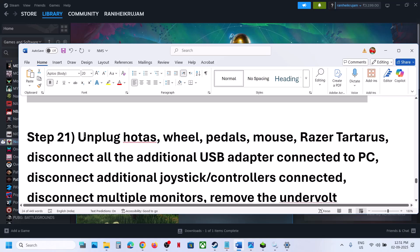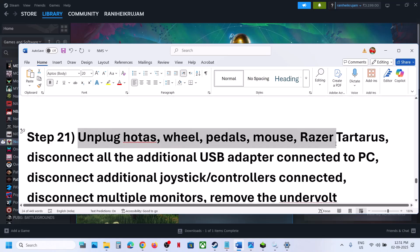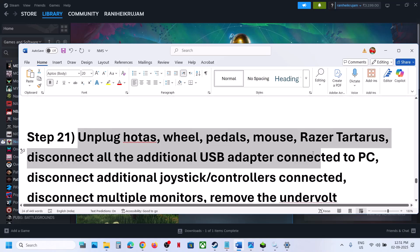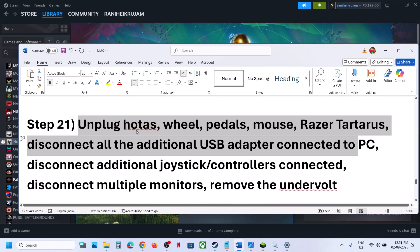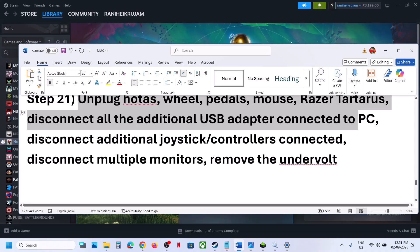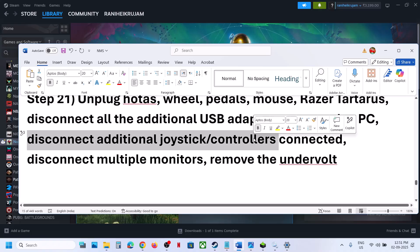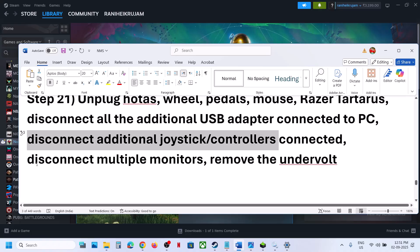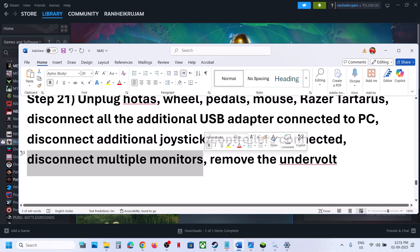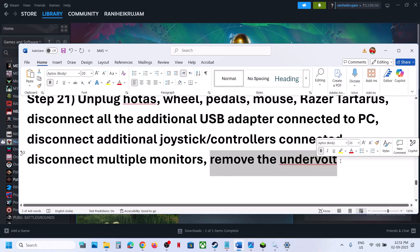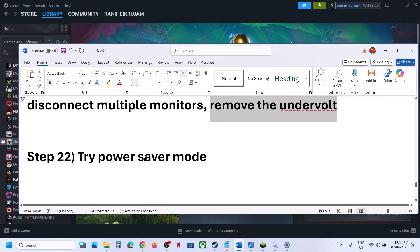Unplug any external devices you are not using — HOTAS wheels, pedals, USB adapters, extra controllers. Disconnect multiple monitors if connected. If you have undervolted your computer, remove the undervolt.